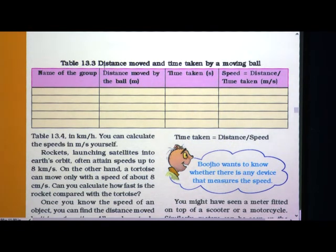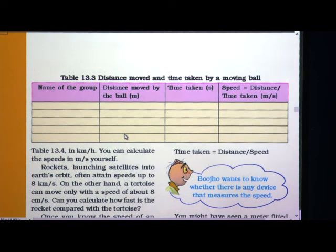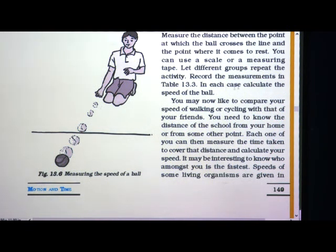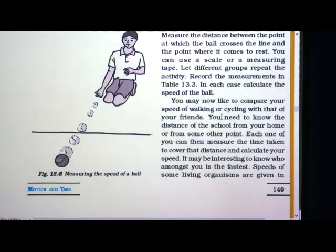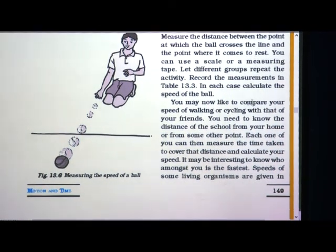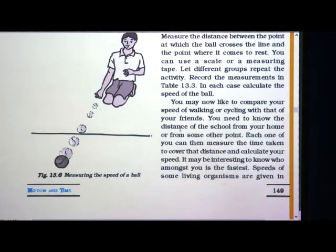These four columns are given in table 13.3 and you have to complete this table. You may now also like to compare your speed of walking or cycling with that of your friends. Record those measurements in 13.3 as well. Not only the rolling ball activity — you can also measure your walking speed and cycling speed and compare them with your friends.